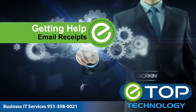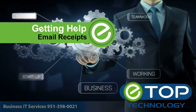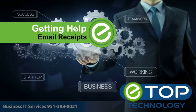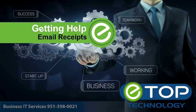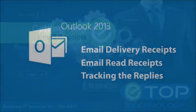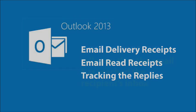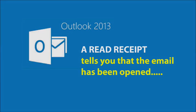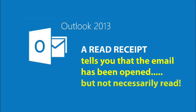In this short video I'm going to show you how Outlook 2013 can ask for delivery and read receipts for one or more emails and how to track the replies. A delivery receipt tells you that the email has reached the inbox of your addressee, and a read receipt tells you that the email has been opened but not necessarily read.